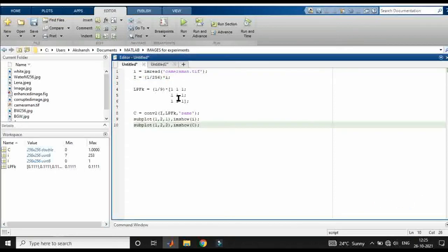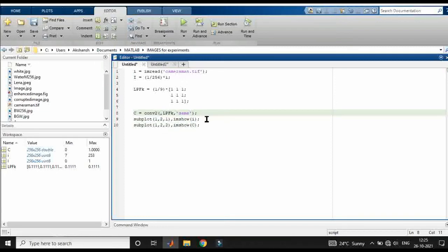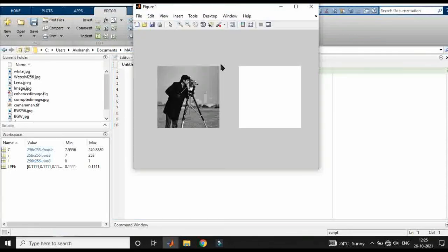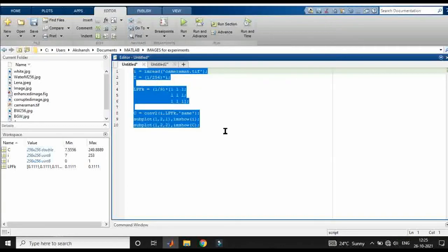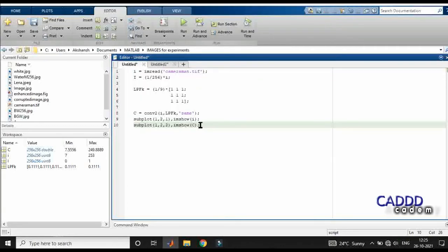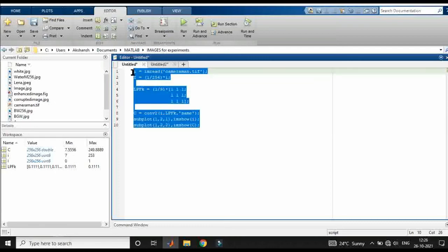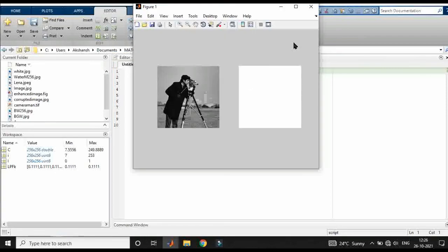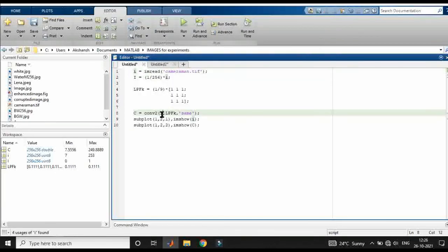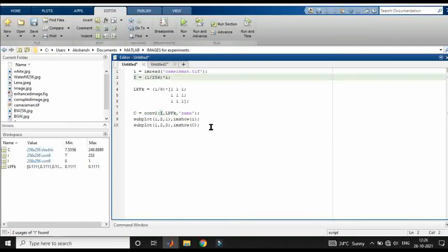Let's see what happens if we convolve the original image I without normalizing it. If we apply the low-pass filter over this un-normalized image, the result will be a completely white image, because the system expects pixel intensities ranging from 0 to 1, but we provided values of 7 and 253 — which are much greater than 1 — and so we get a white image. That's why we must first divide by 256 before applying the convolution to get correct results.